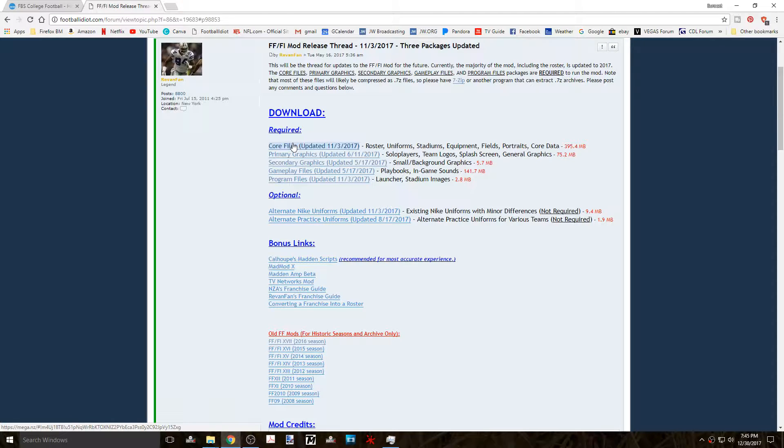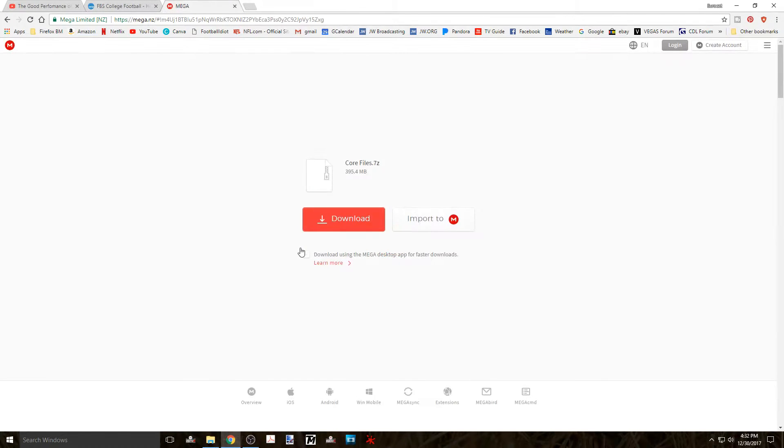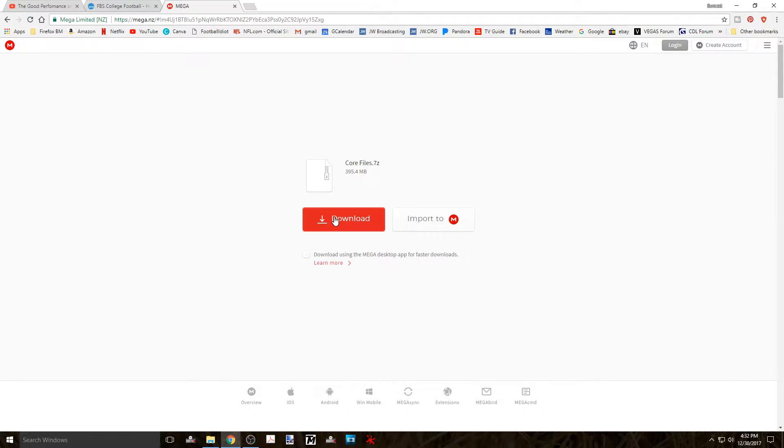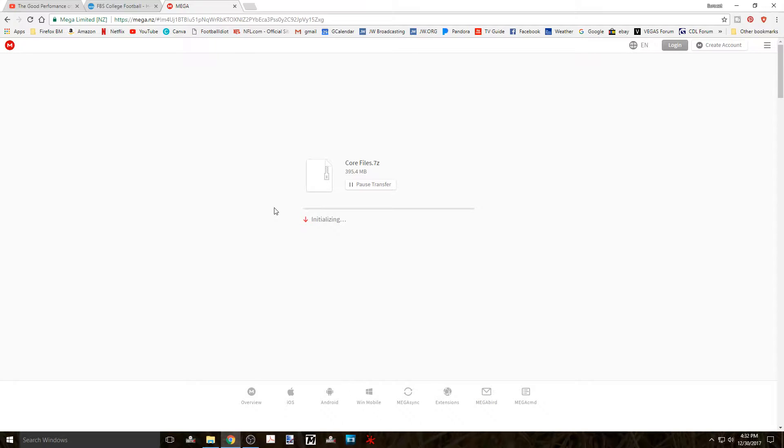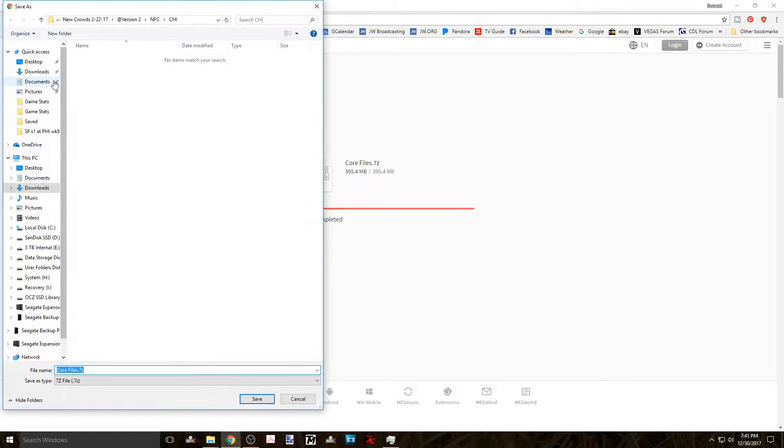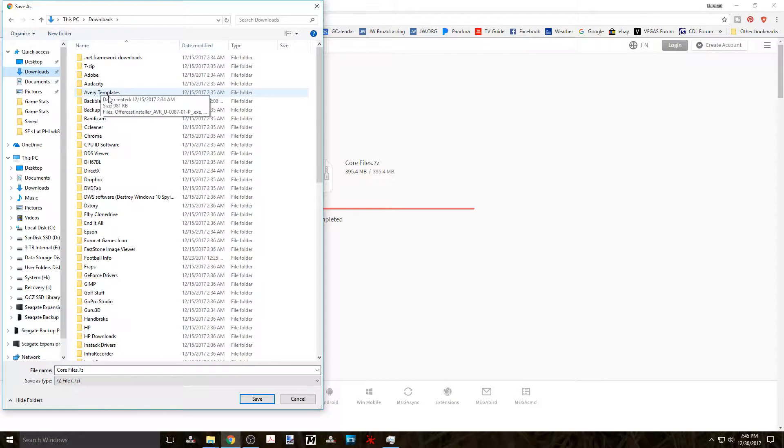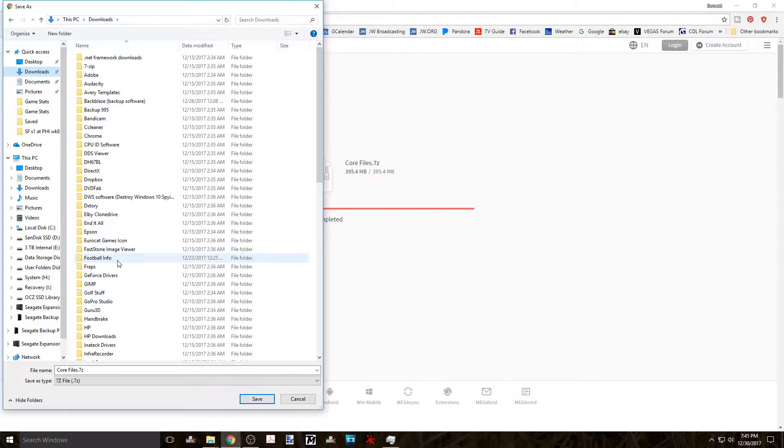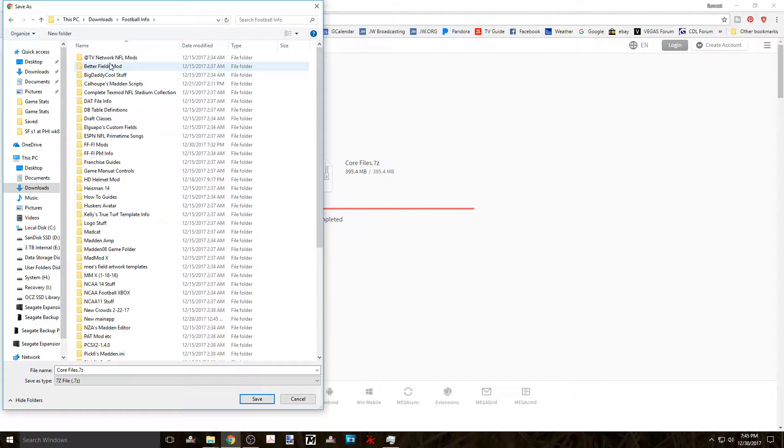Click on the link that says Core Files and then you'll be taken to a Mega Limited web page where you can download the core files zip file. This will most likely take the longest of all the processes for this installation and depending on your internet speed it may take a couple of minutes. After it finishes you'll be presented with a save as window and you can navigate to where you'd like to download it to.